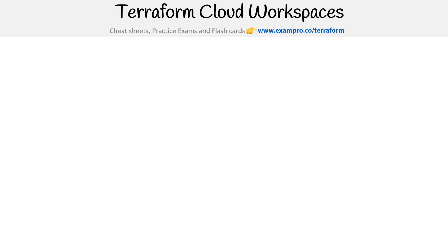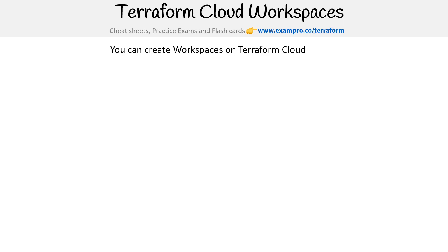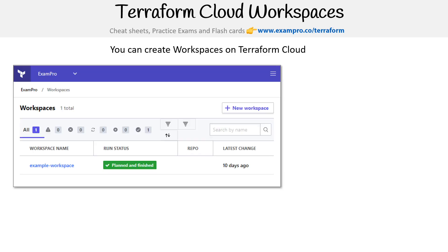All right, let's quickly walk through the Terraform Cloud workspace. The easiest way is to just show you a screenshot. So you create a workspace on Terraform Cloud. First, you'll create an organization — mine's called Exam Pro — and within that you'll create multiple workspaces.